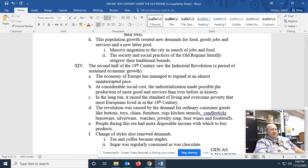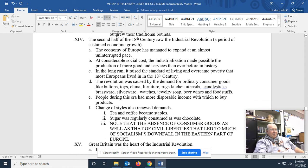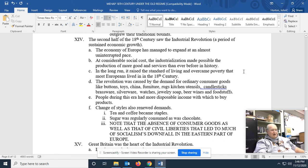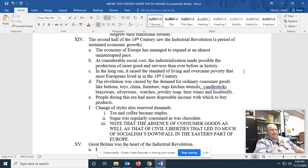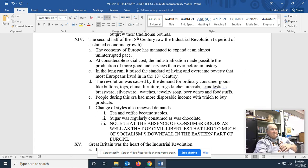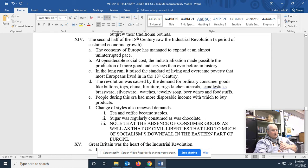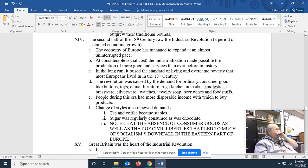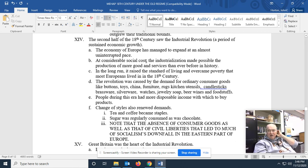On the 14th. The second half of the 18th century saw the Industrial Revolution, a period of sustained economic growth. The economy of Europe had managed to expand at an almost uninterrupted pace. At considerable social costs, the industrialization made possible the production of more goods and services than ever before in history.